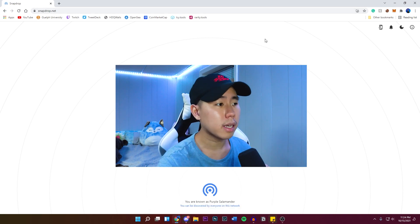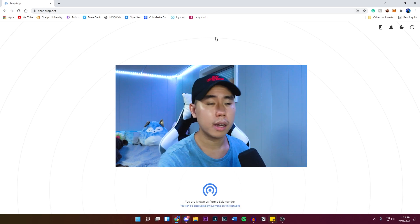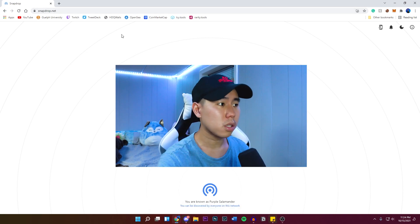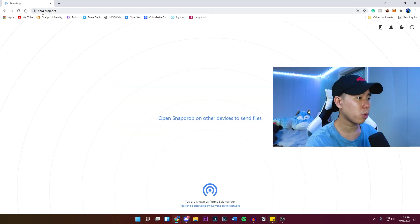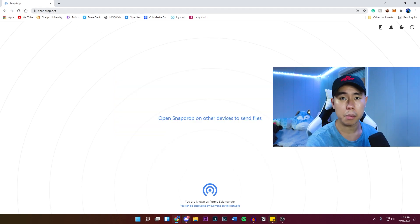So I'm going to be showing you guys this website that works really smooth. So you want to go to snapdrop.net. I'm going to leave it down below in the description.